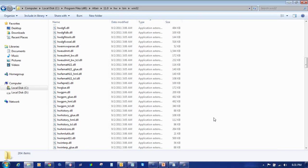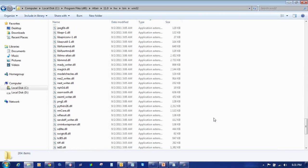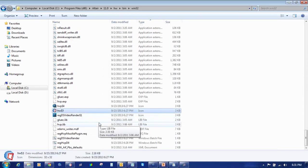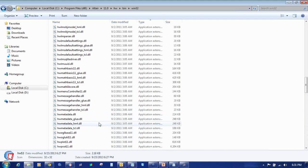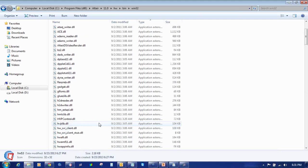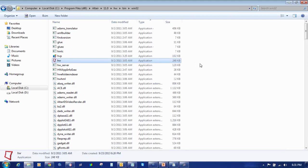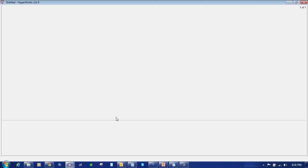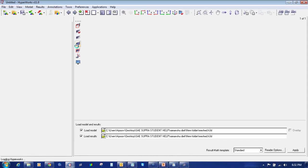You will find this icon. Just open this icon, it will open Hyperworks Student Edition. You can see.